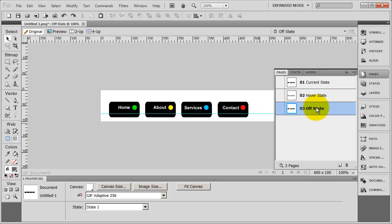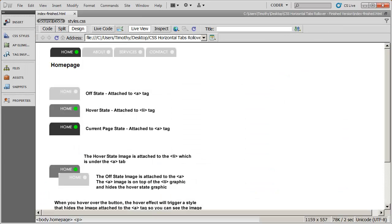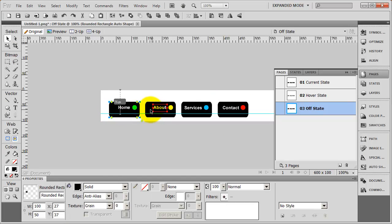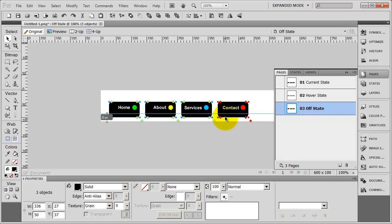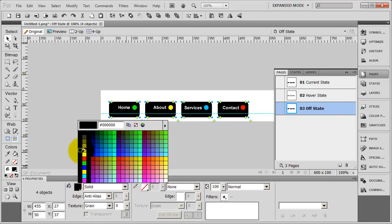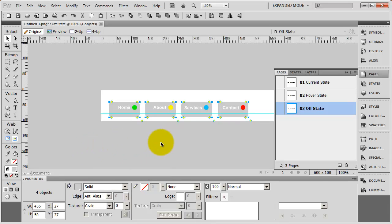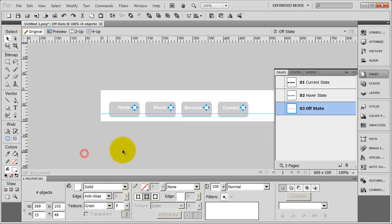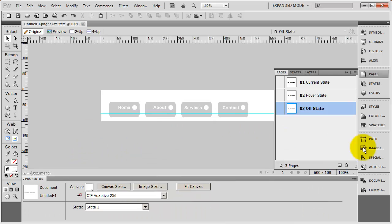Then I'm going to come here to the off state and do the exact same thing. In this case, the off state graphic circle is just filled in with white. So I'm going to select each one of my rectangles and make the color change. I'll also select each one of my circles and make the color white. So there are my off state images.